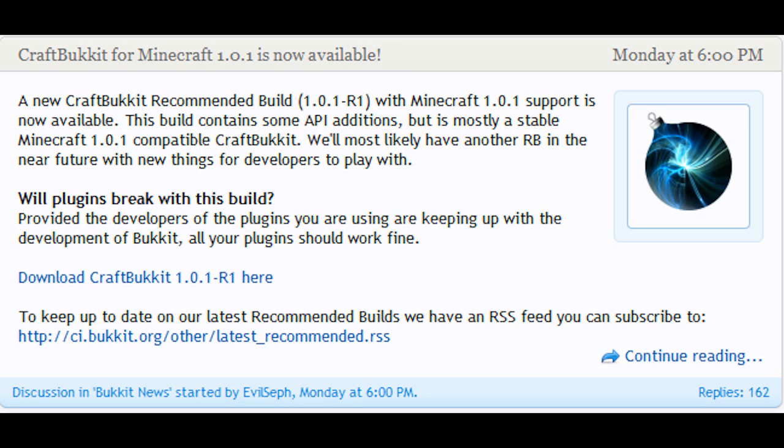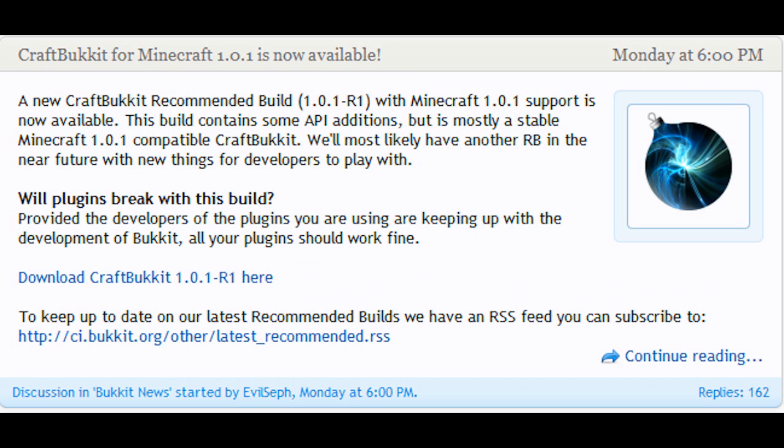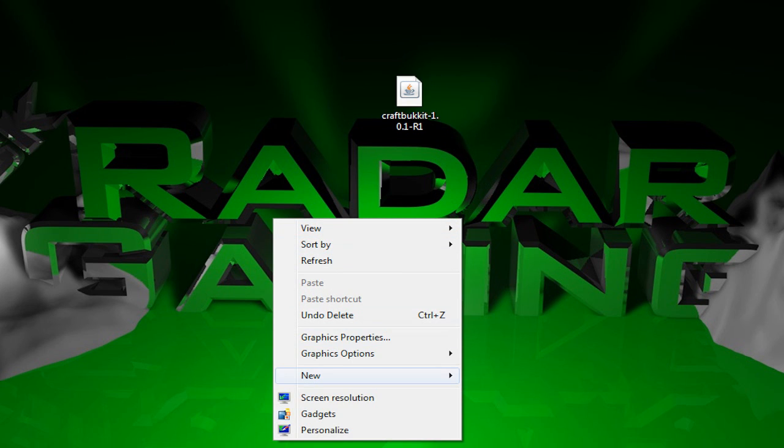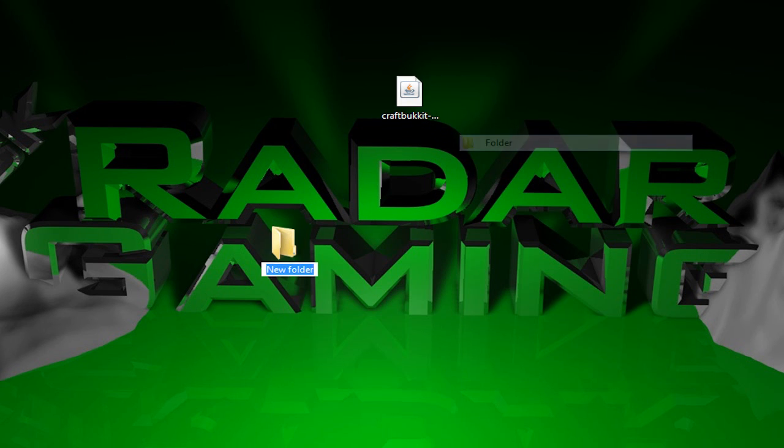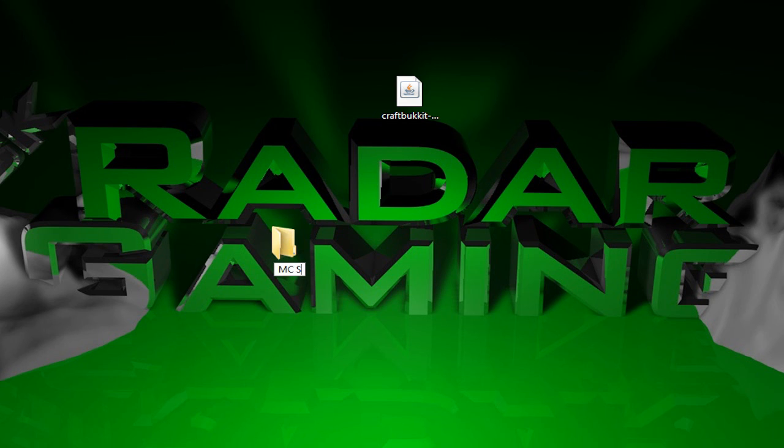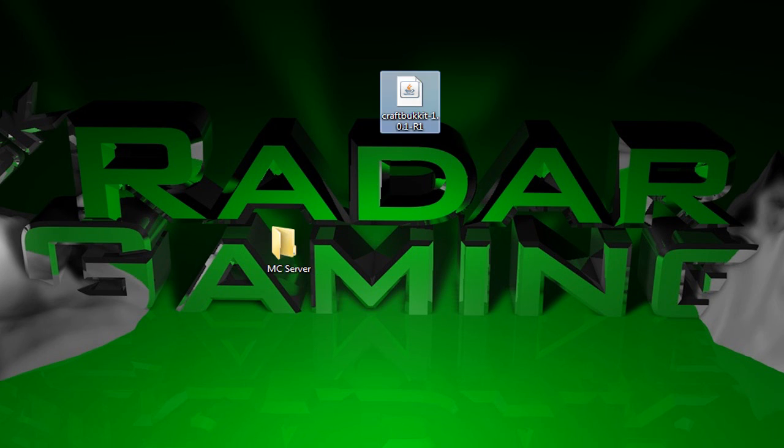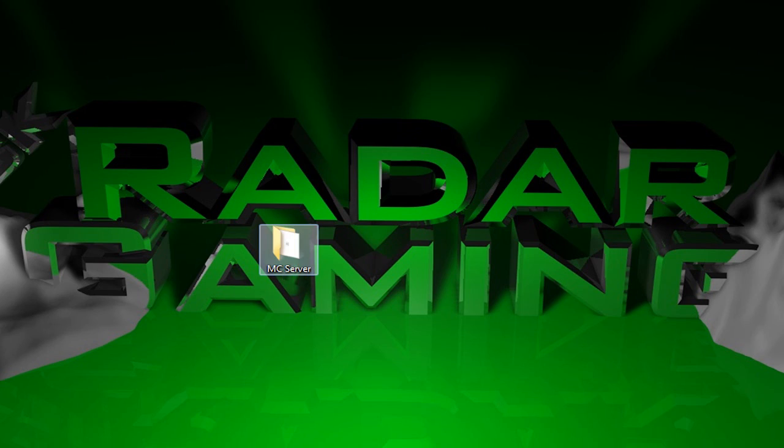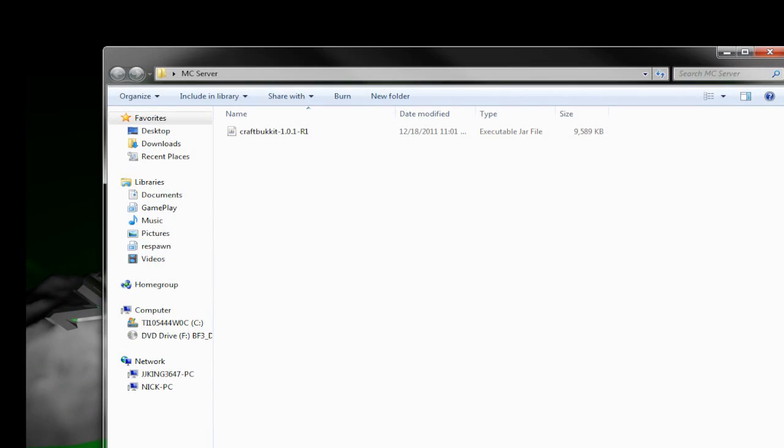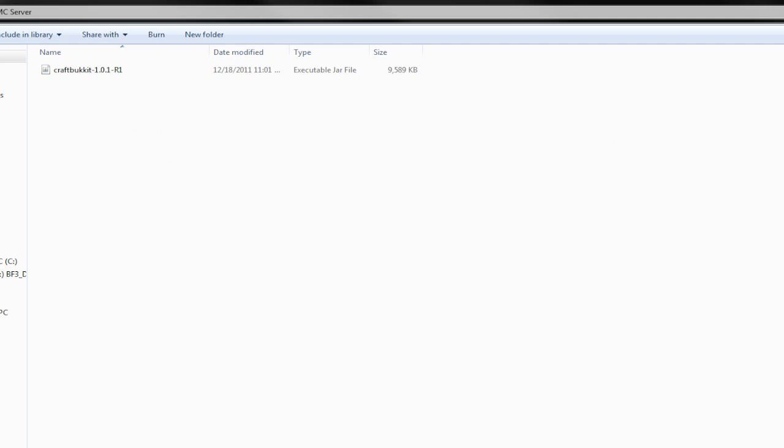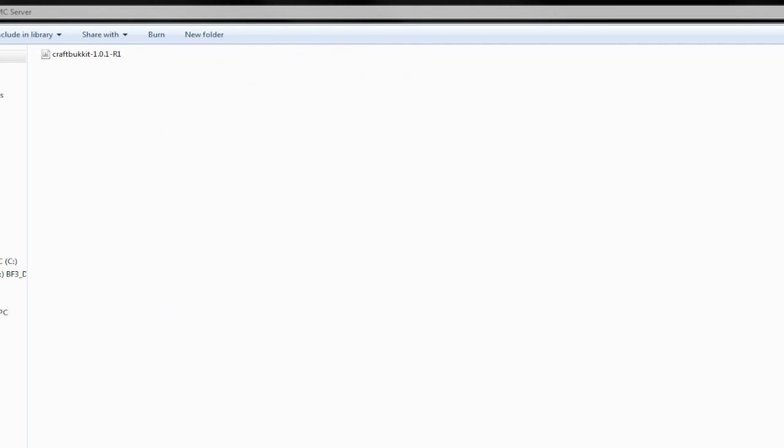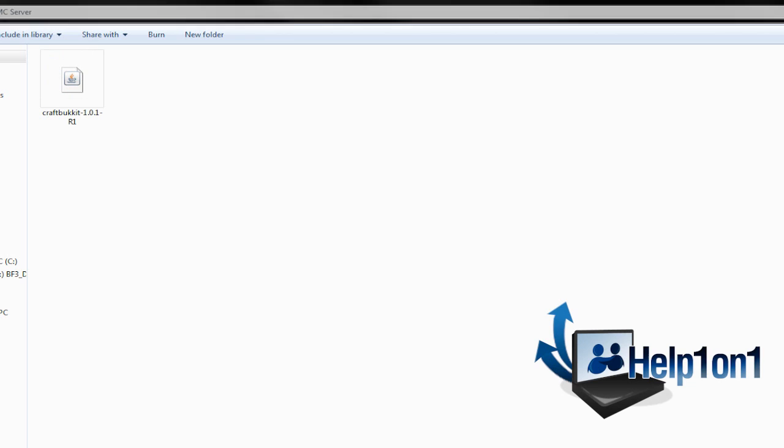What you will do is download the CraftBukkit 1.0.1 right there. It'll download and save as a .jar, which is a Java run file. Then just drag it to your desktop and create a new folder—I'm going to call it MC Server—and just drag the file in there. Once we have loaded it up, we're going to make it icons large so you guys can actually see what they look like.